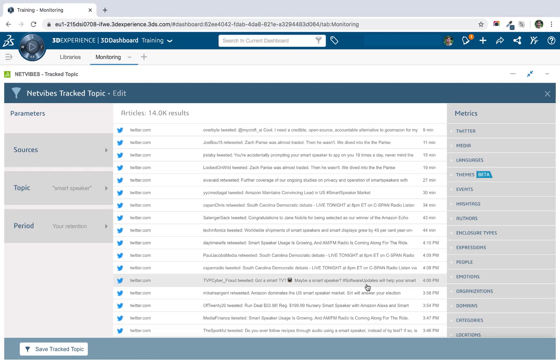So I think it's worth pointing out at this point, what are we actually searching? So whenever we index a new article that's published by one of the content sources, we index the full article text. So when we're searching for smart speaker, that text could be in the title or it could be anywhere in the full content of the article itself.